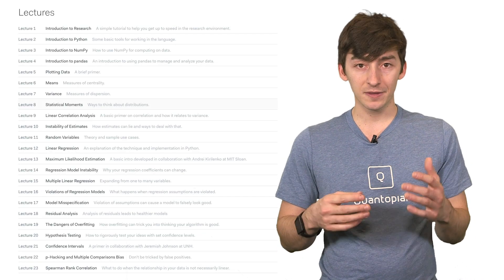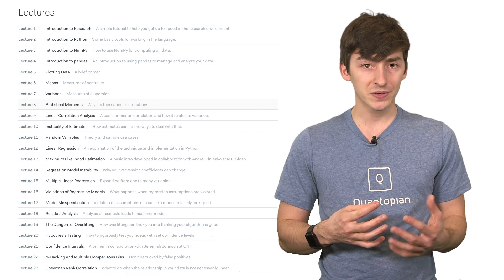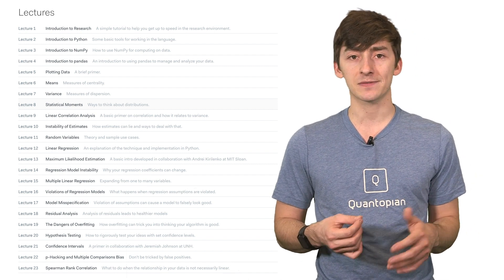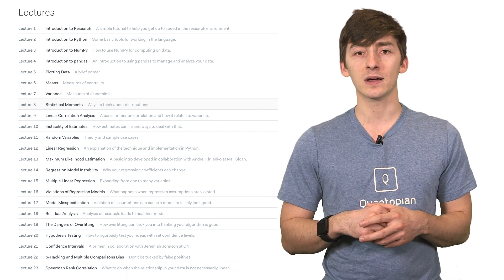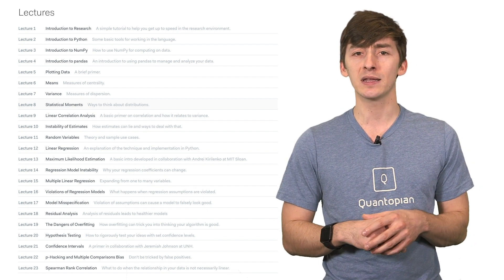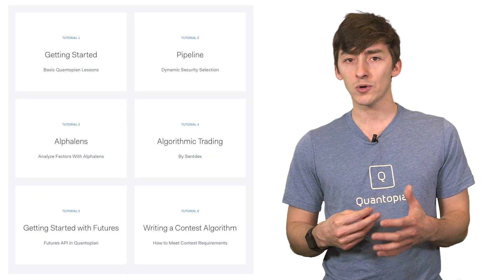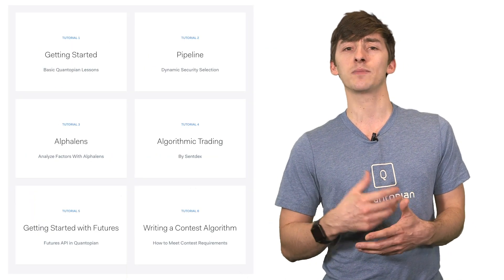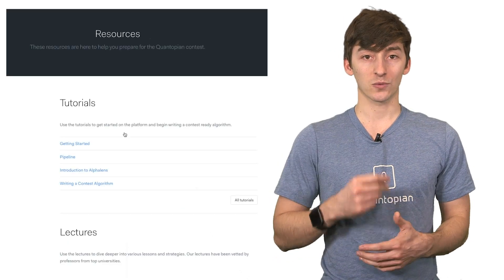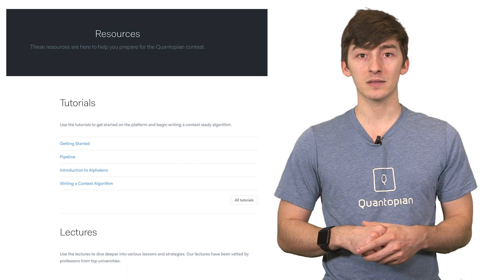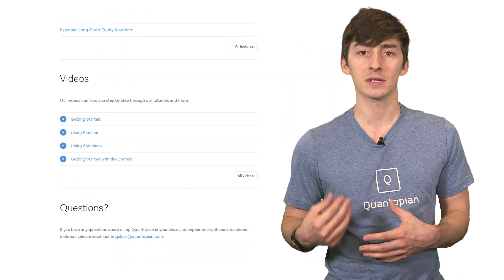Quantopian provides a wealth of educational resources for getting started in quantitative finance. We have a lecture series that spans a wide variety of topics from mathematics to statistics to finance, all focused on getting you used to algorithmic trading and developing your own trading strategies. We also have a variety of tutorials for getting used to Quantopian APIs and getting more familiar with the research process. On the resources page, you can find a number of links that provide a direct roadmap for how to get your algorithm to the point where it can be entered into the contest.